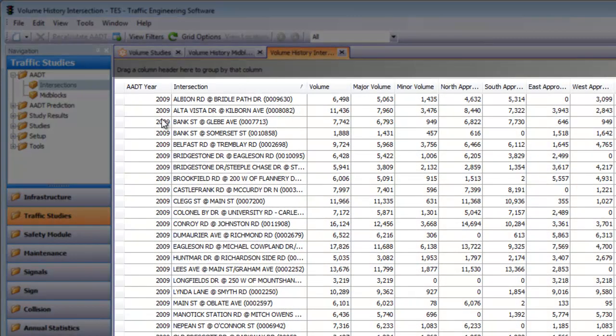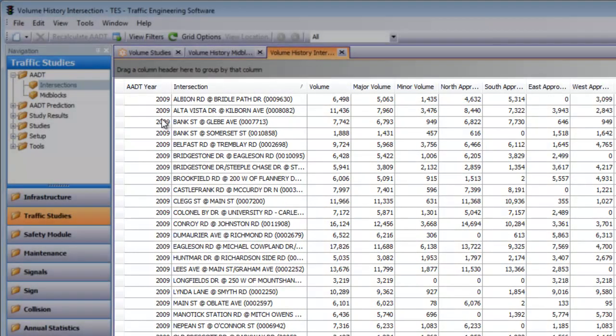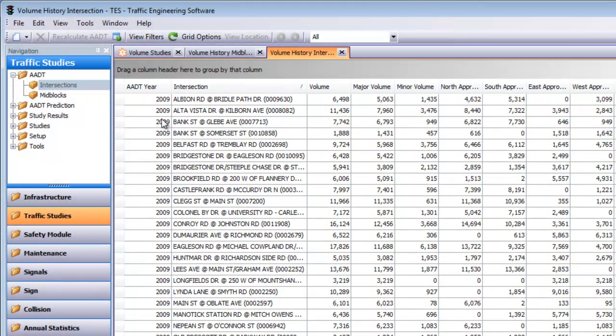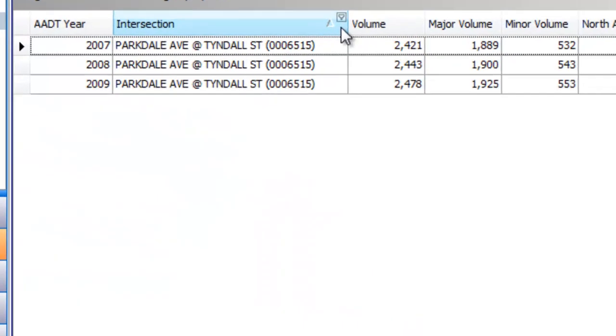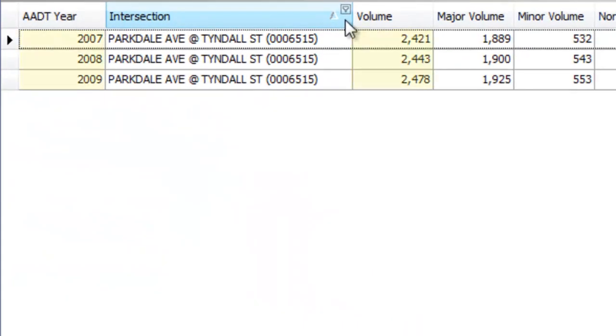TESS also automatically uses your counts to calculate the average annual daily traffic for your roads and intersections, letting you instantly see how the AADT for a location has changed year over year.